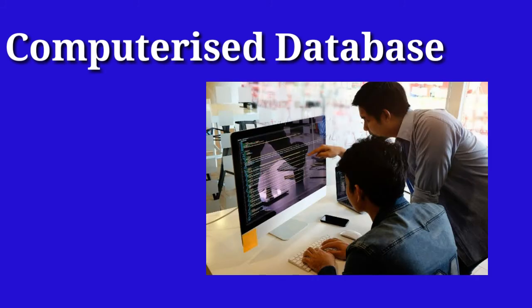It is difficult to maintain a database manually when there are thousands of records. You can use computers to store such huge information.